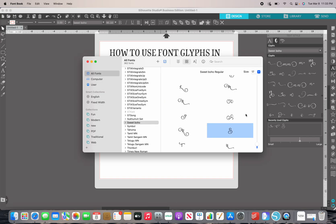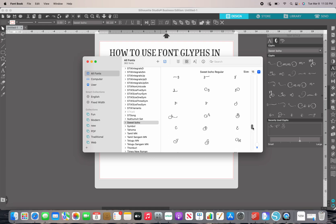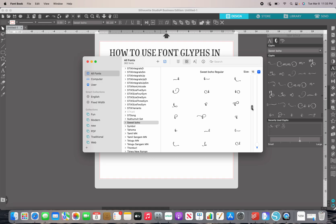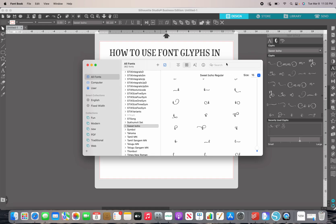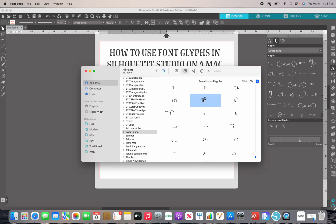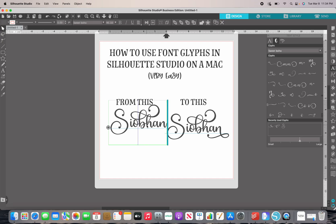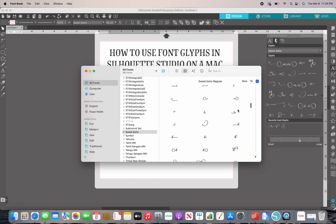Go back over to your Font Book and grab that B. I've been going back and forth between PC and Mac and iOS to get all these videos made — everything is different and backwards on Mac compared to a PC. We're doing the B: select it, Command+C, get rid of your B, Command+V. So that's Command+C like 'cat' and then Command+V like 'Victor.' Then go back to Font Book and go to the N's.